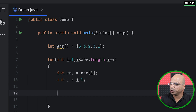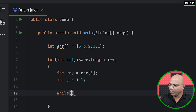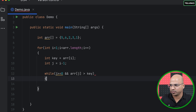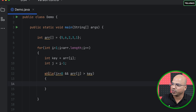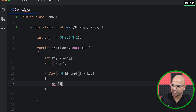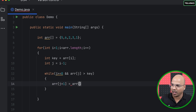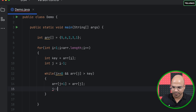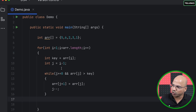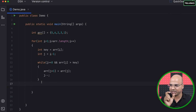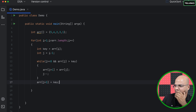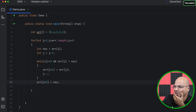In the while loop, we check two conditions: j >= 0 and arr[j] > key. Inside the loop, we shift: arr[j+1] = arr[j], then j--. After the while loop exits, we place the key at the correct position with arr[j+1] = key. That completes the insertion sort logic.